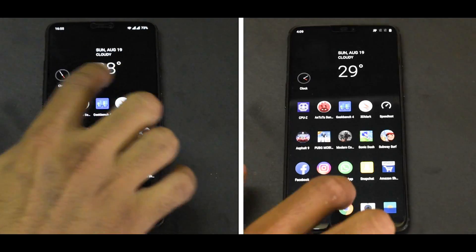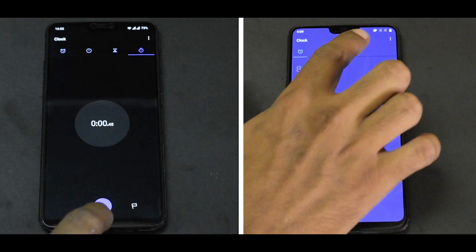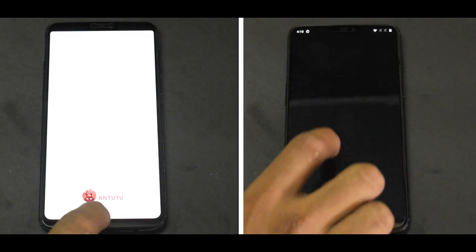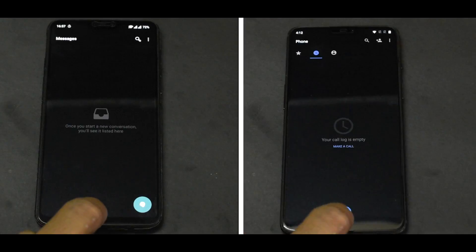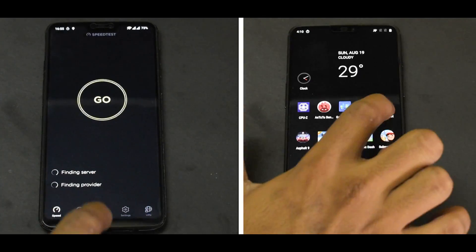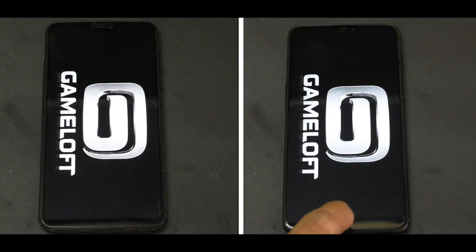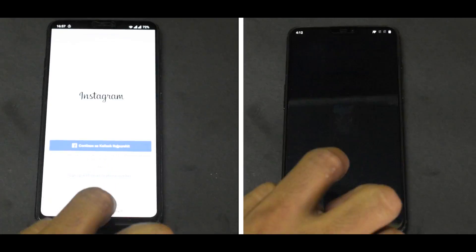So this was the speed test. Let me know in the comment section if you liked it. There are a couple more speed tests coming, along with a surprise video. Until the next one, this is Kailash signing off at Smartphone Tutorials. Keep smiling, take care, goodbye.